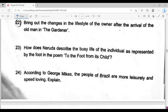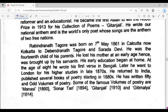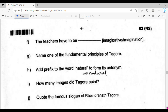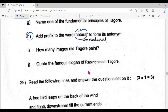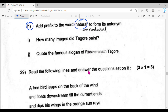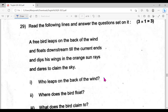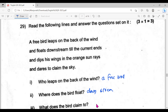Question number twenty-nine: the first one is 'every bird,' the second one is 'downstream,' the third one is 'bird there,' and the last part is 'to claim the sky.' This is the correct answer.